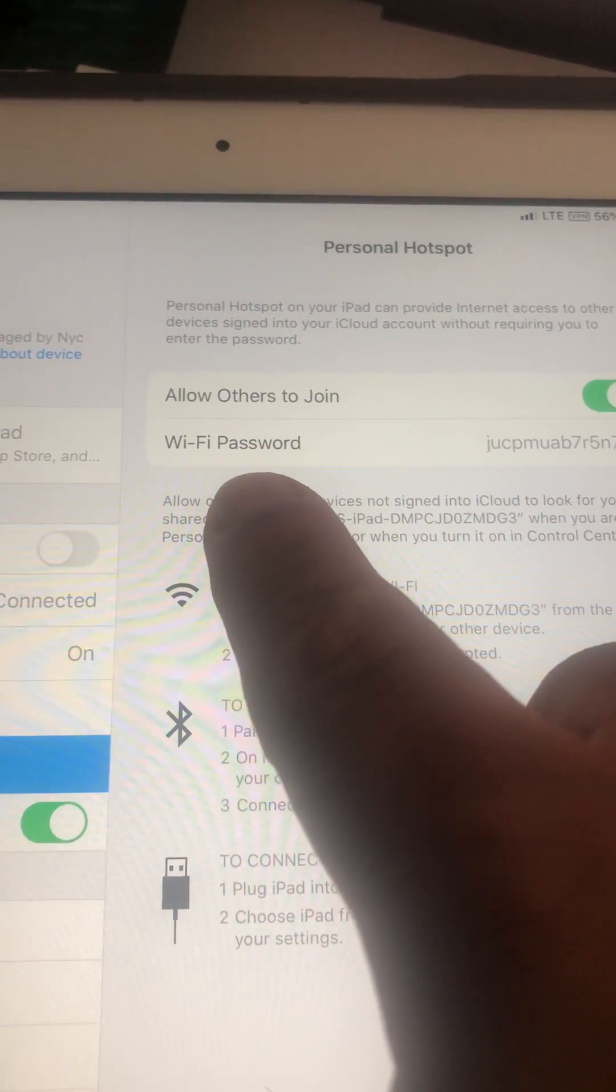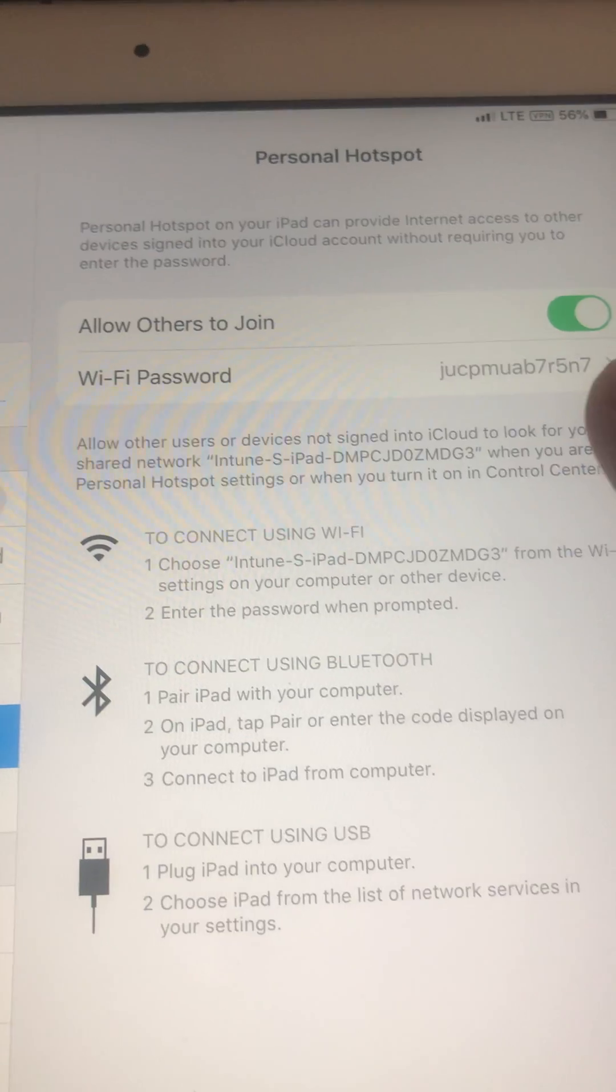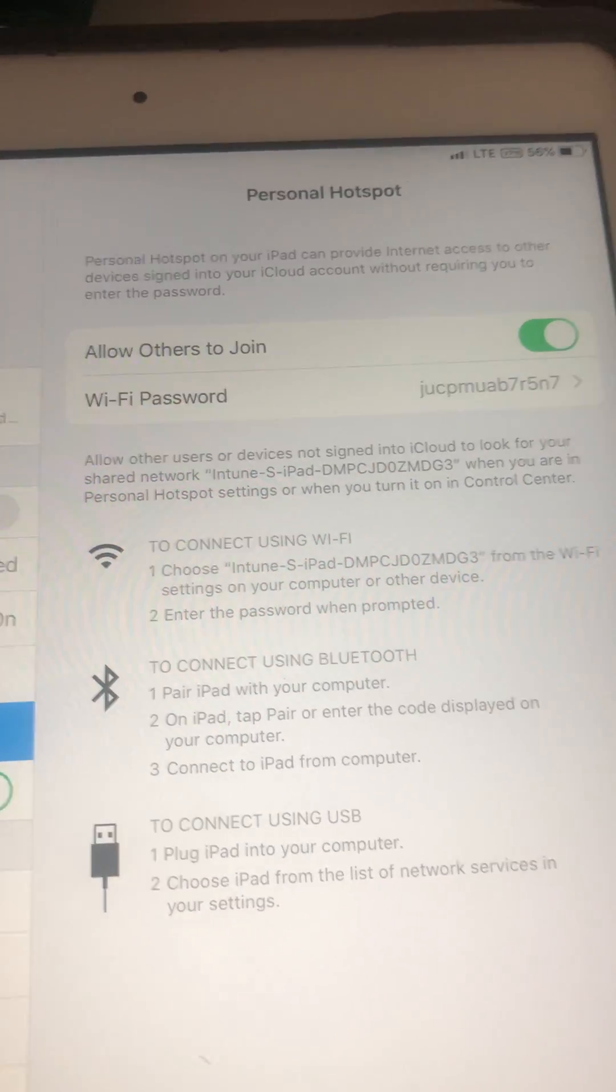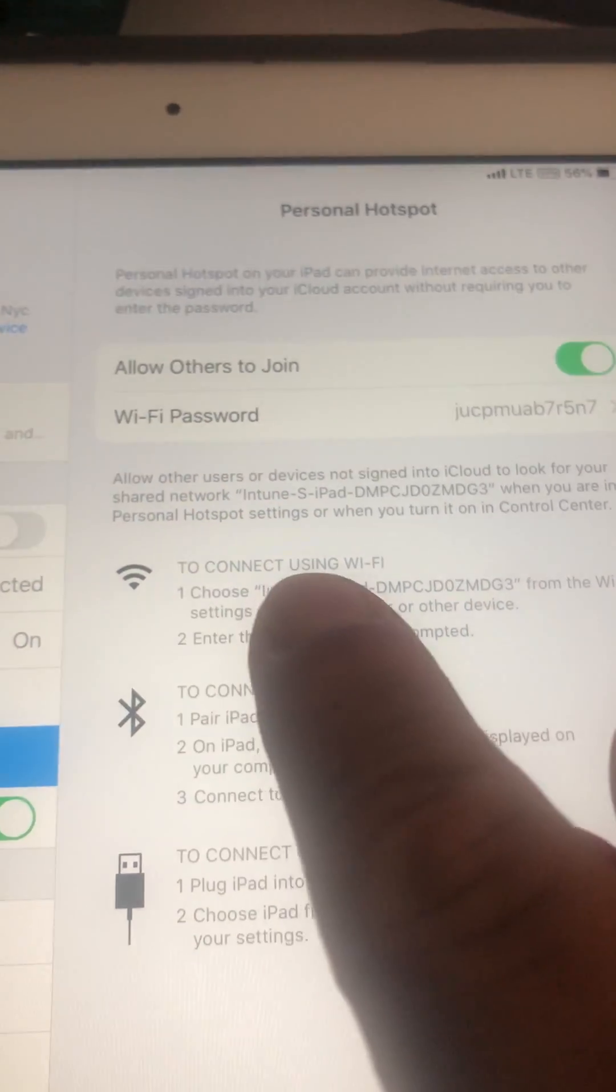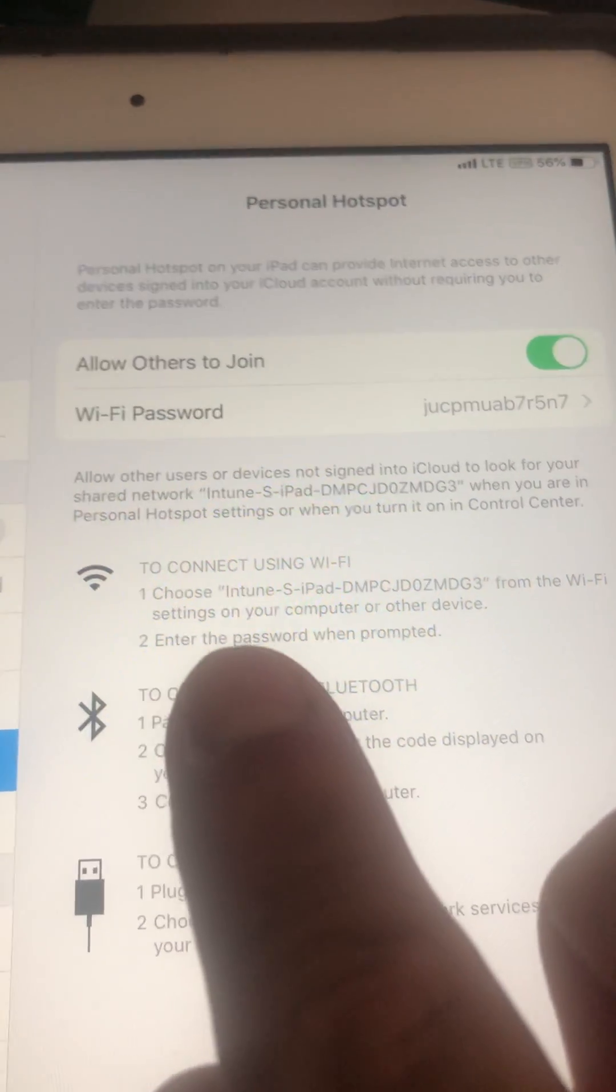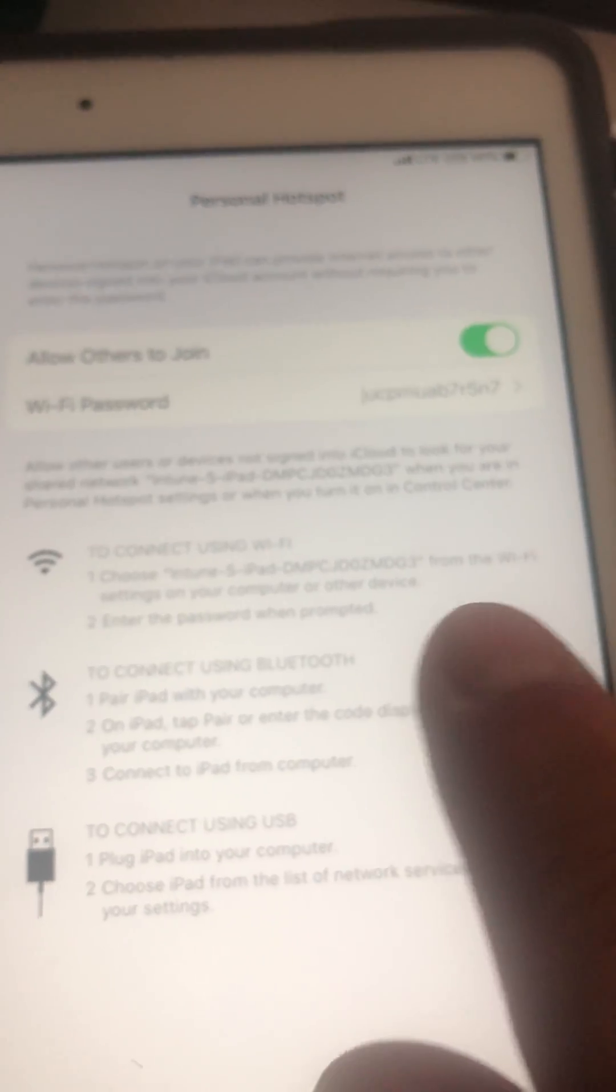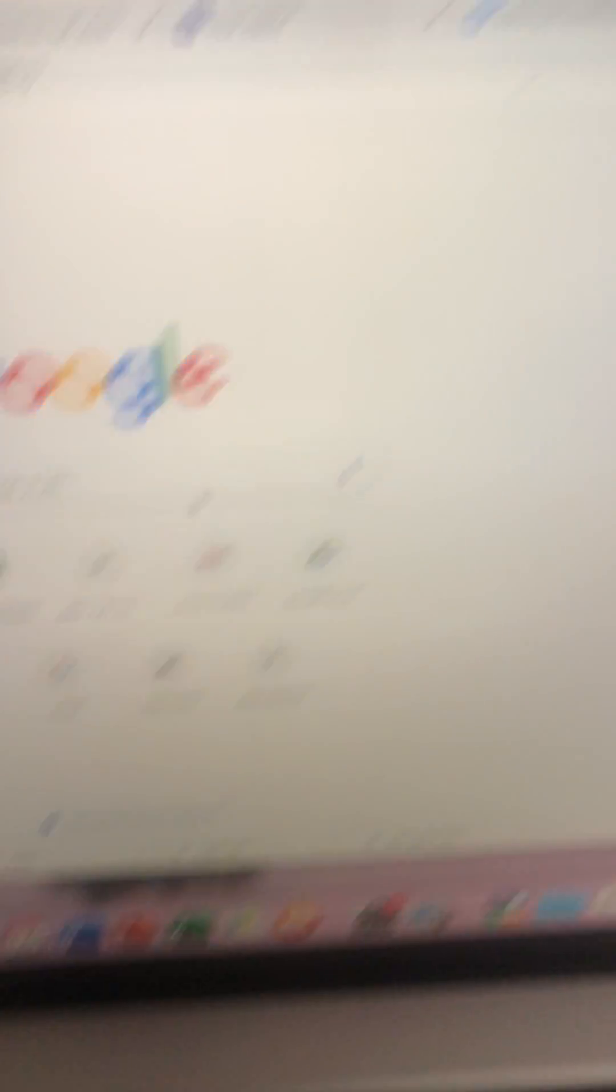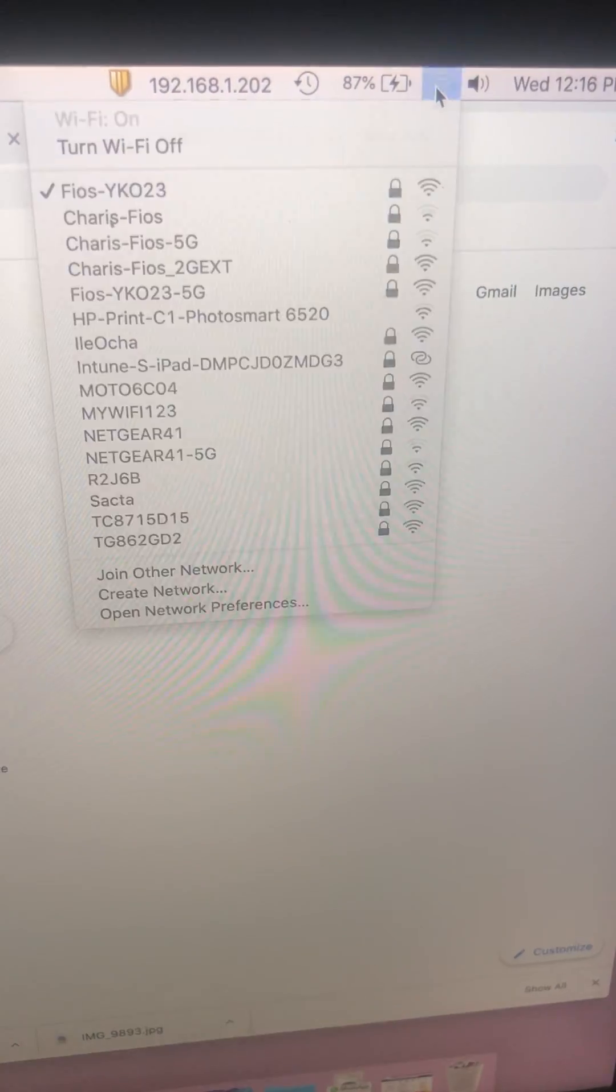If you look at the next line, the Wi-Fi password is already provided to you. So now if we keep on following, to connect using Wi-Fi we have to find the iPad in the network. So you're gonna go into your computer's network settings.